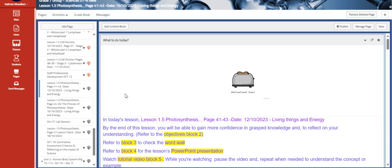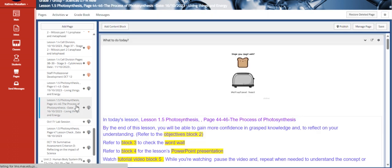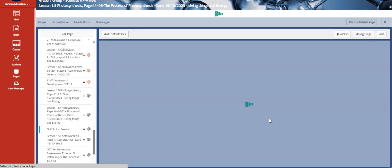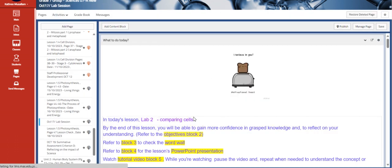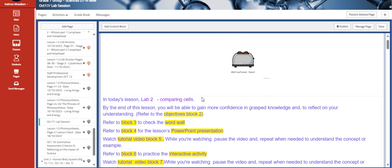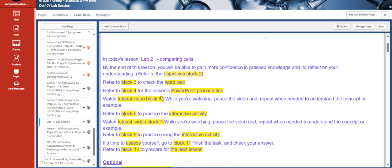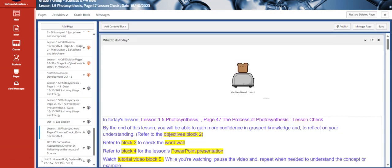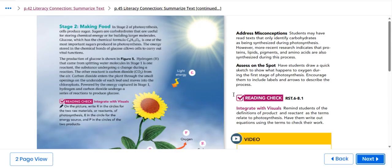We're also going to go to the lab for comparing cells. Then, we are going to continue talking about the photosynthesis.